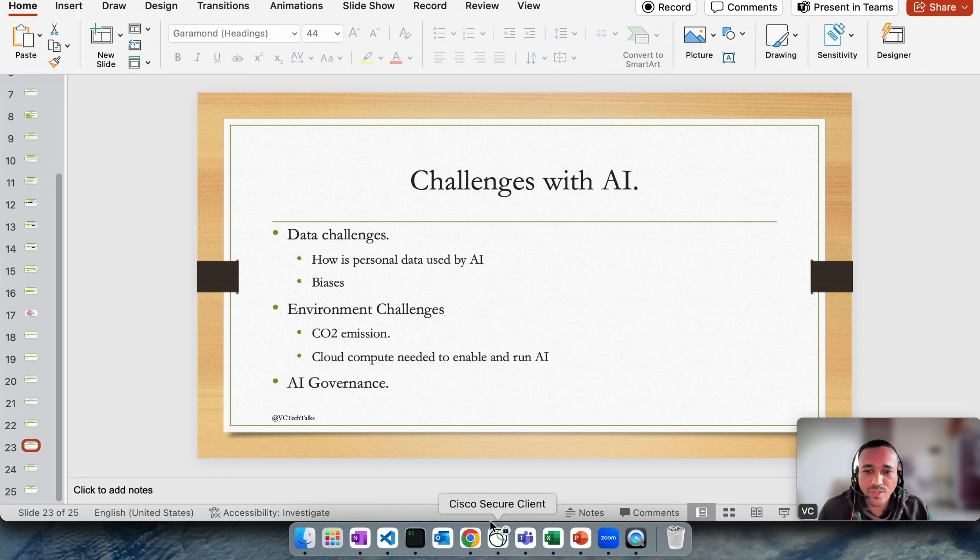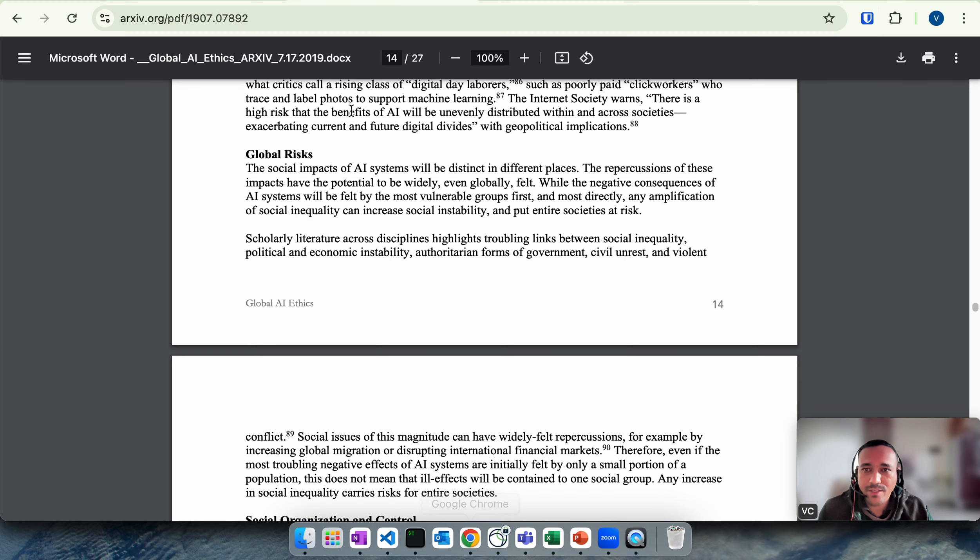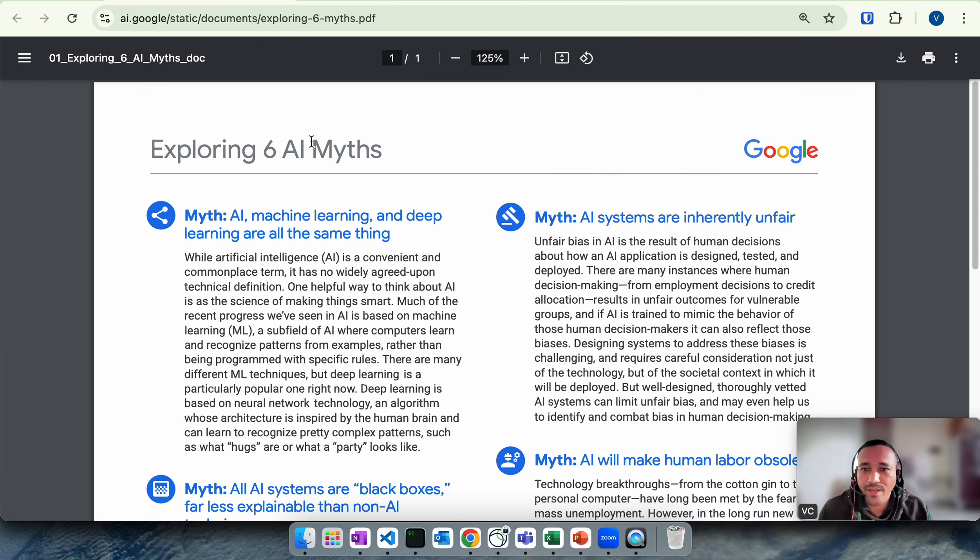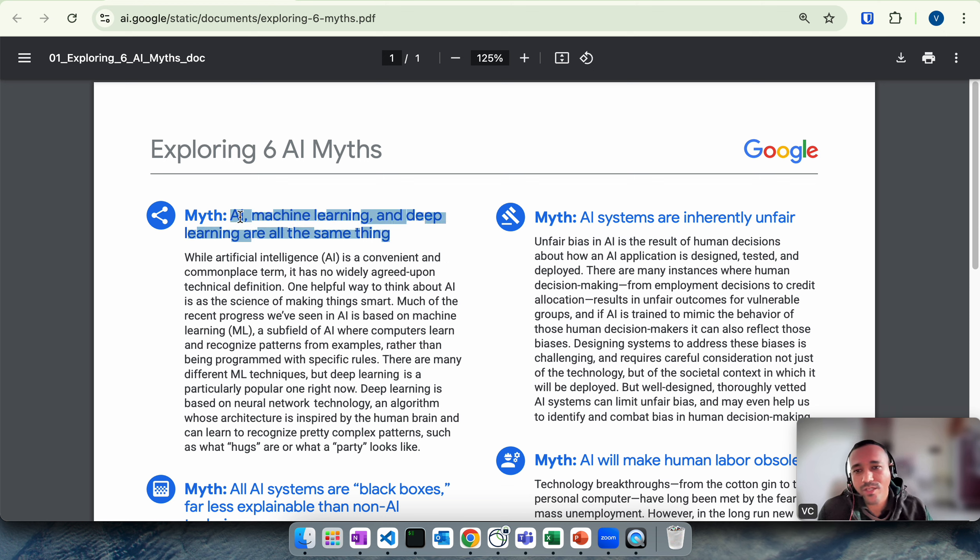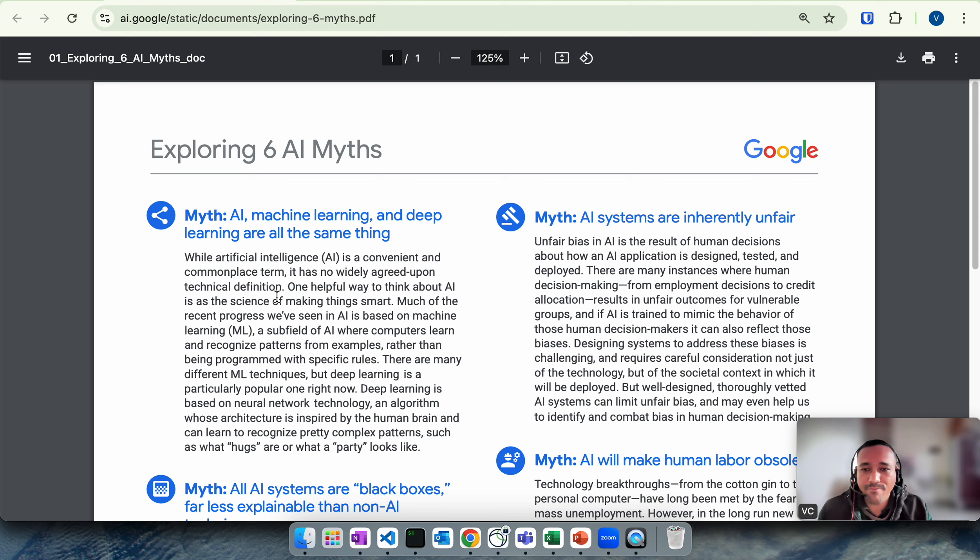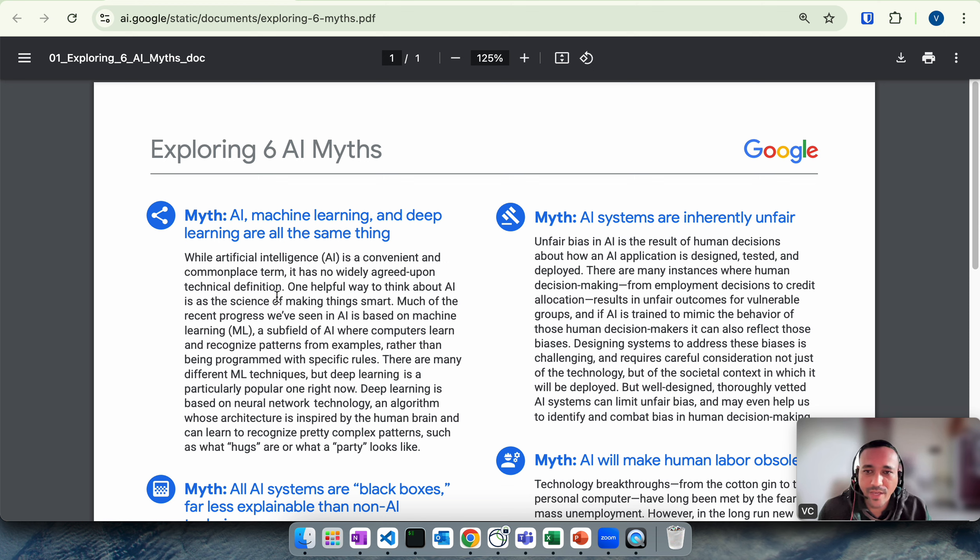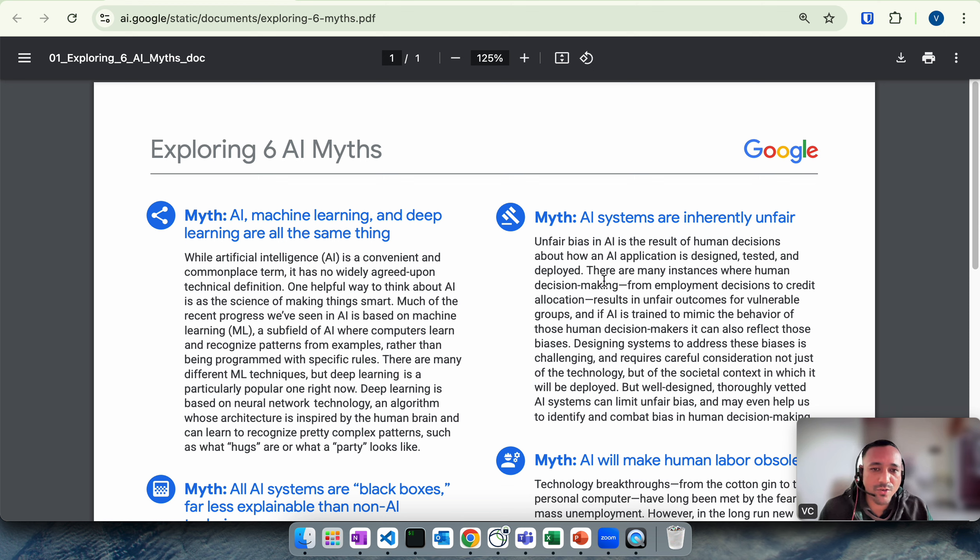Before I proceed, I wanted to also talk about myths again because we have already talked about myth, but this is a ai.google article on exploring the six myths. Similar things that we have already talked about: AI, machine learning, deep learning all are same thing. This is again a myth we have already talked about this in our previous video. AI is an umbrella term and it's not actually a very specific, there is no very specific definition to AI. Machine learning and deep learning are part of AI, but AI is a bigger term.